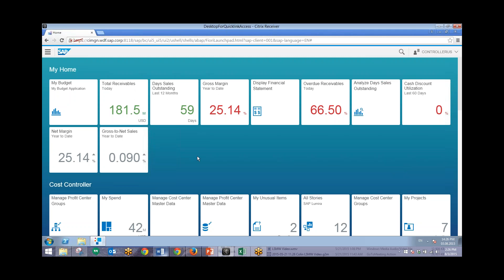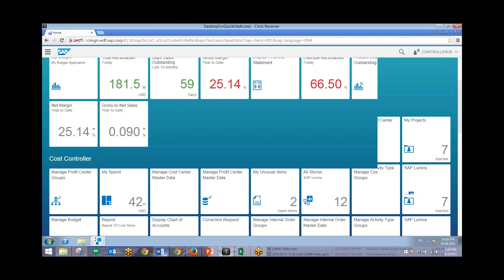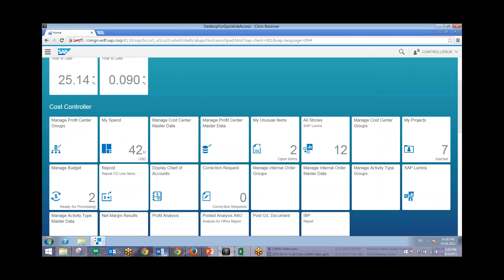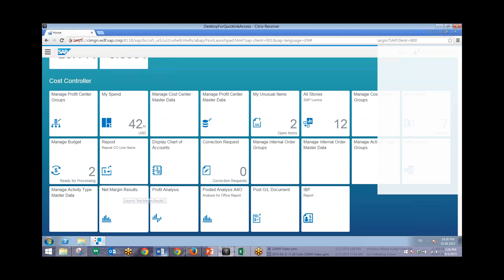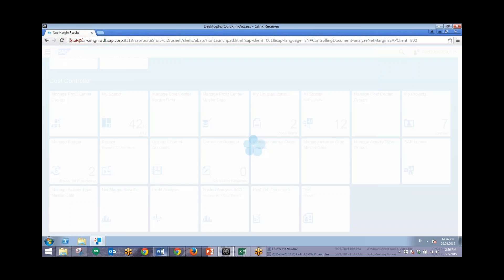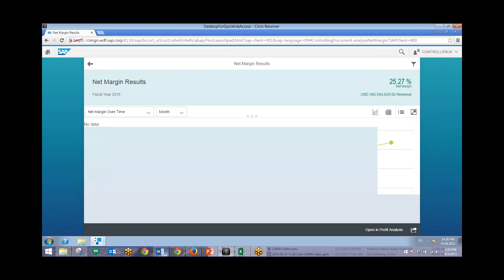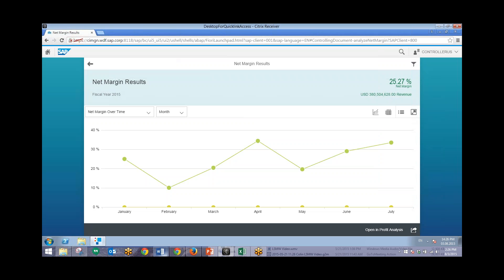So first we'll take a look at our Net Margin. This will just be more of an overview, we won't drill down too far into this. So we'll click on this Net Margin Results tile. This will give us a snapshot of what our Net Margin currently looks like. You can also change this from monthly to quarterly.